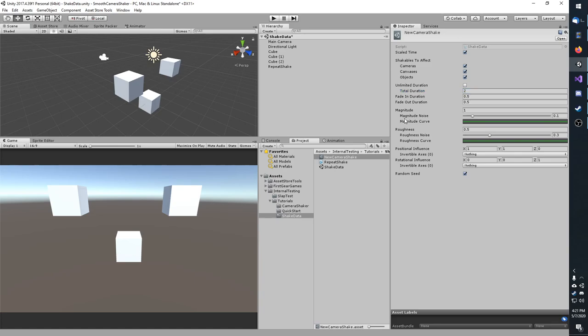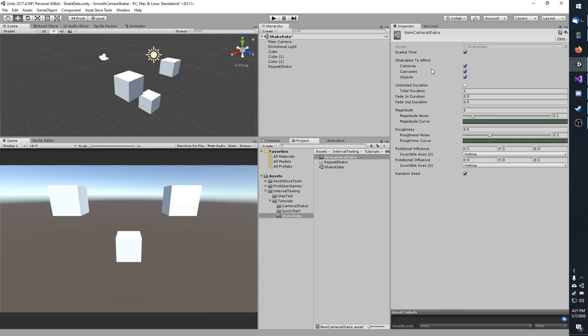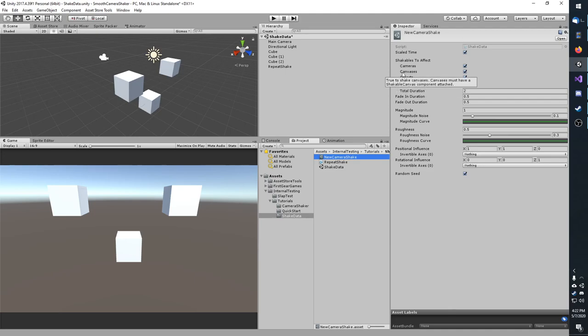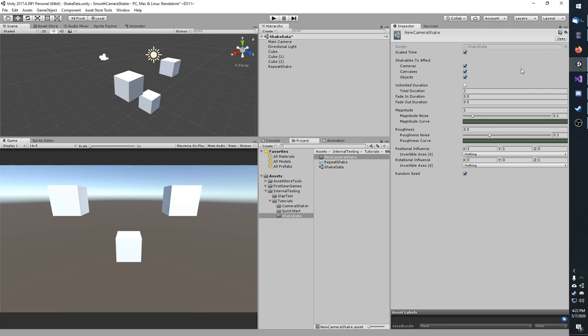Some things I can talk about without showing you the shake live, and that is the shakables to affect. Here you'll see cameras, canvases, and objects. Also, one thing I want to point out is that each one of these entries will have a tooltip. Reading those tooltips can be a lot of help. First, if you want this shake to affect cameras, you must of course have cameras tick. If you want to affect canvases, you must have canvases ticked. And objects, this will be transforms and rigid bodies. Those are currently the supported objects. This is useful if you want a shake to perhaps only affect your camera but not manipulate the objects in the scene.